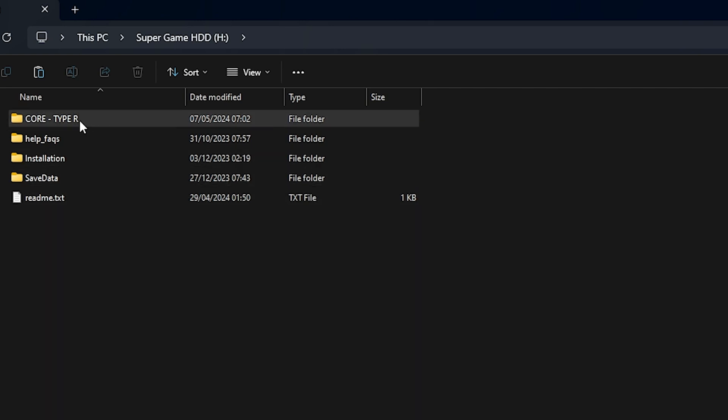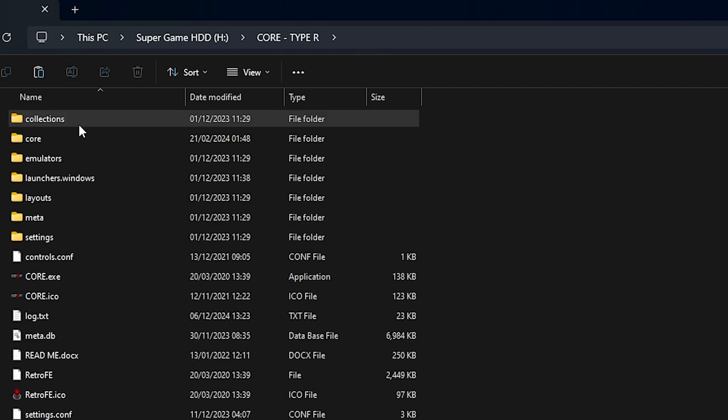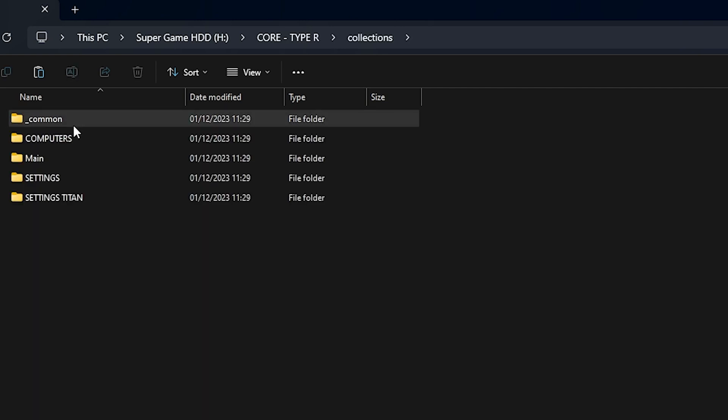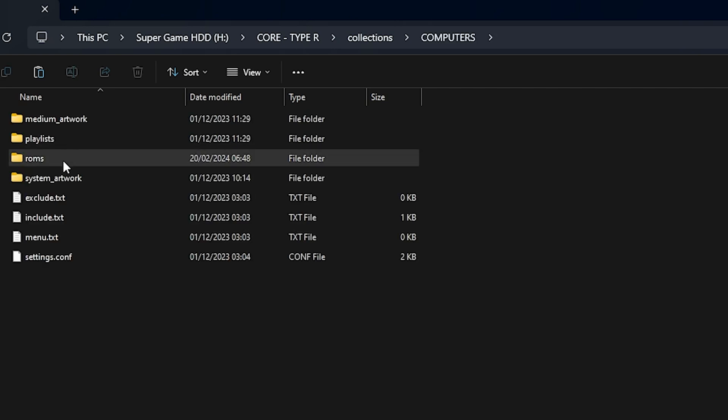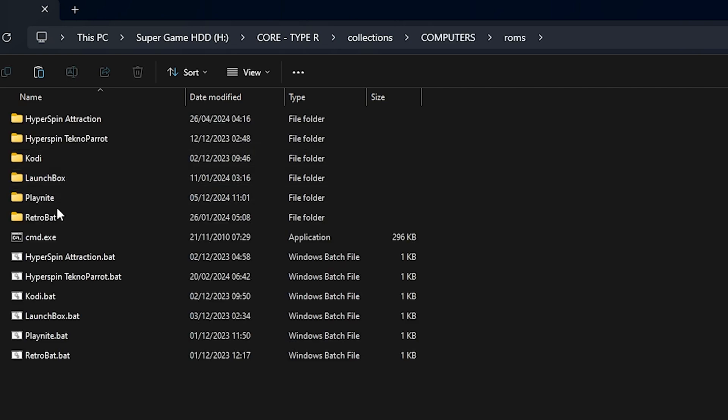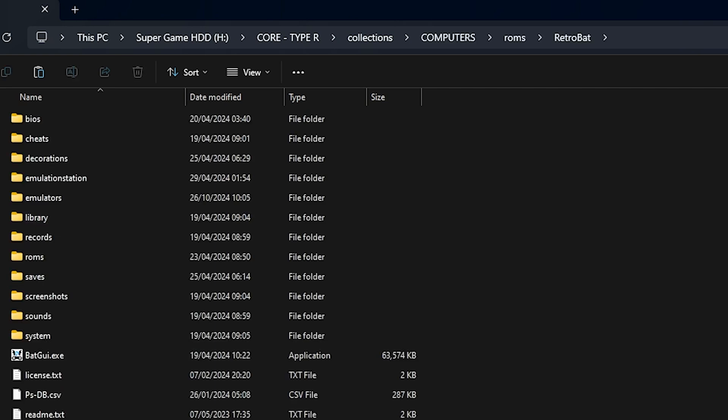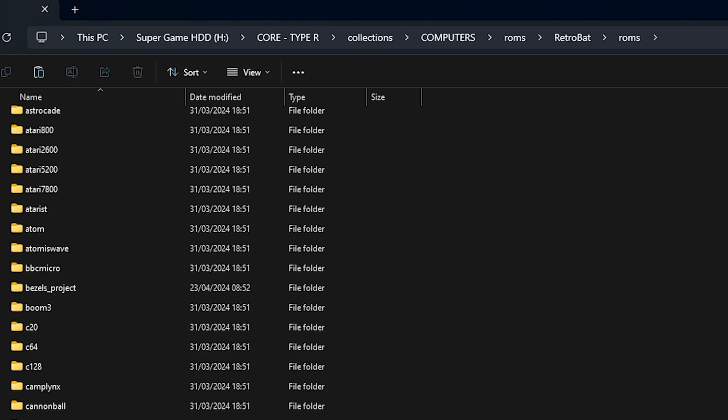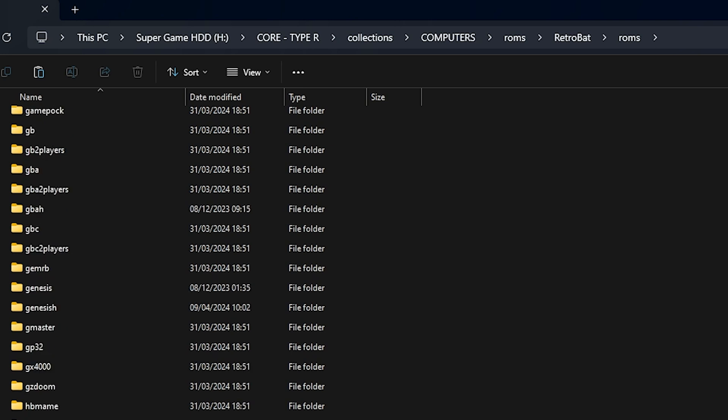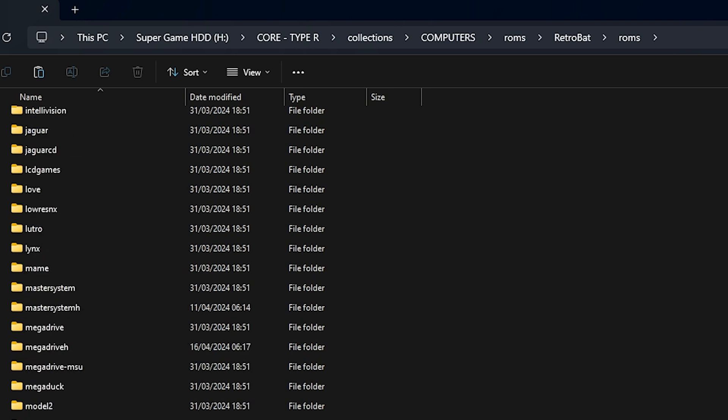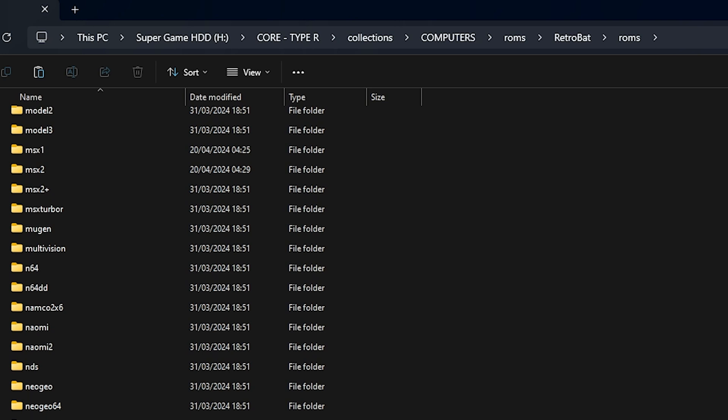I'll walk you through it. Go to This PC, then Collections, Computers, Roms, and open up the RetroBat folder. In here, you need to go to Roms and scroll all the way down to the system you're adding the game to. In my case, it's a PlayStation 2 game, so scroll down and you'll see PlayStation 2.